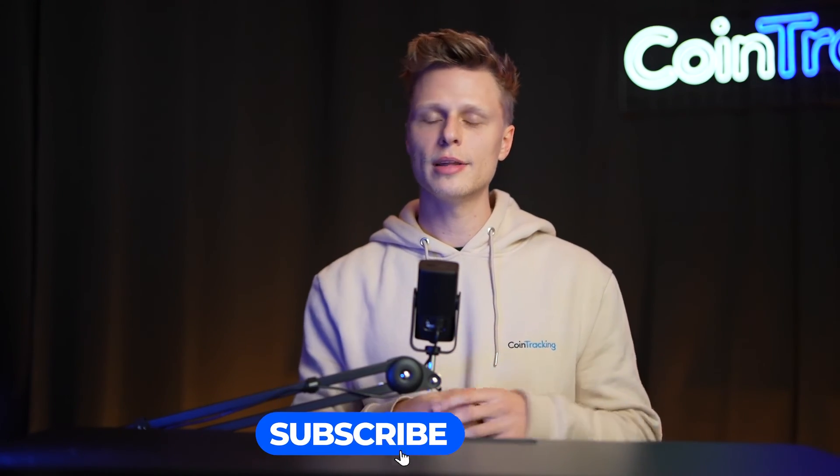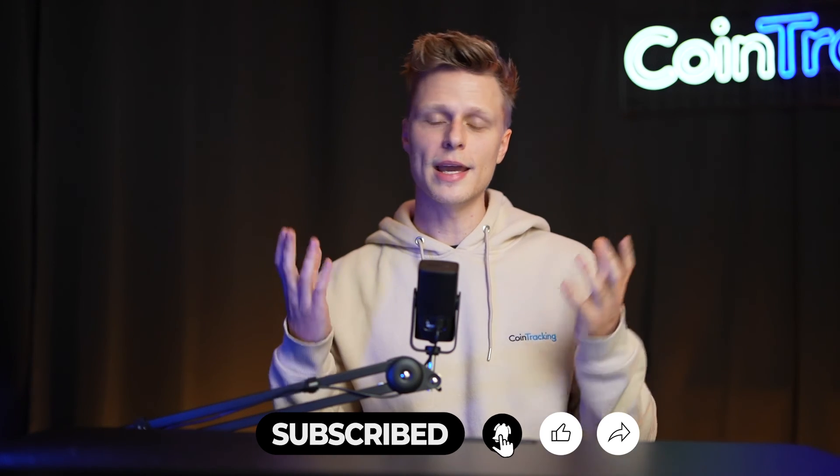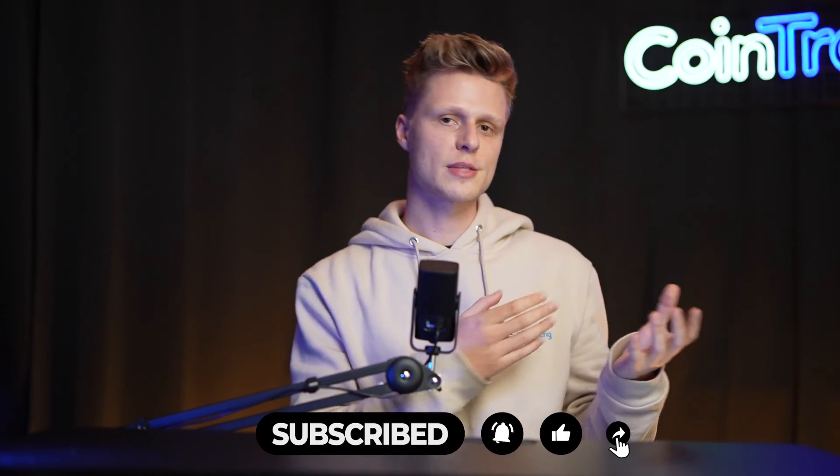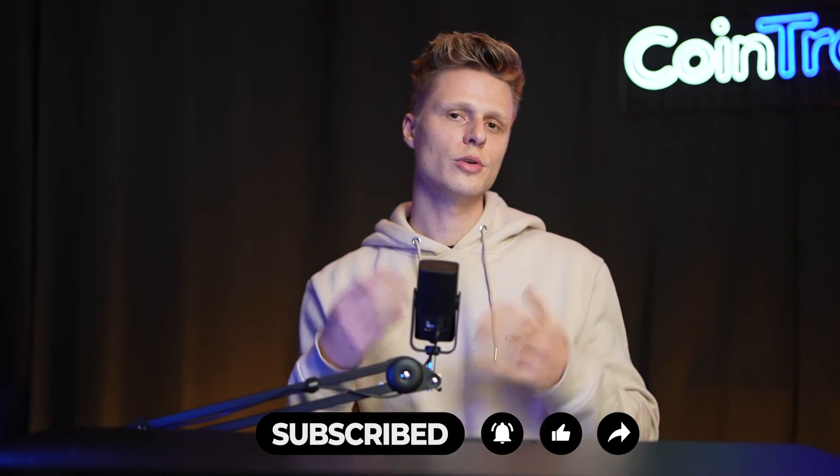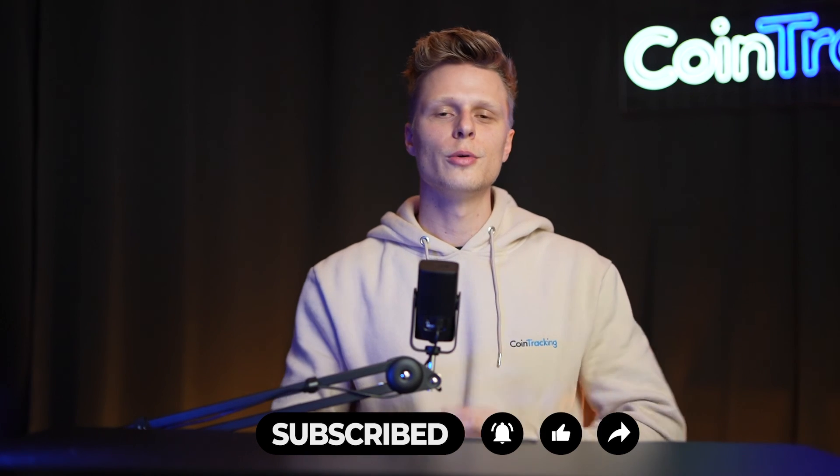We hope this video was useful to you. If you have any questions, please leave them down below in the comment section. Give the video a like, subscribe to the channel, and check out our playlist above so you don't miss any other exchange videos, API exports, CSV exports, and tips on crypto taxes from our channel. We wish you happy trading and see you soon. Bye bye.